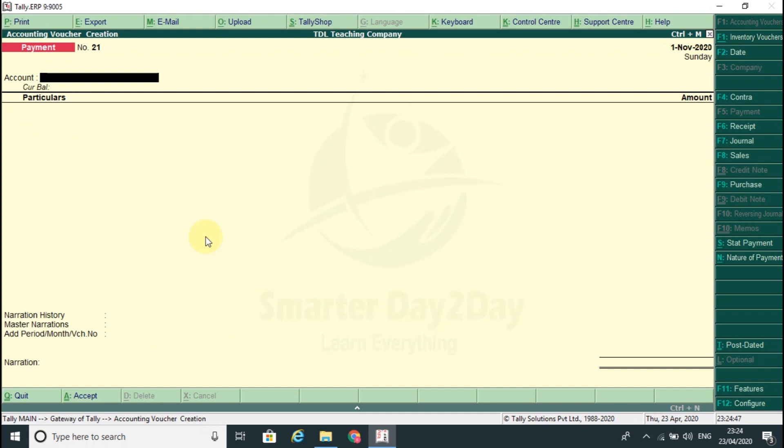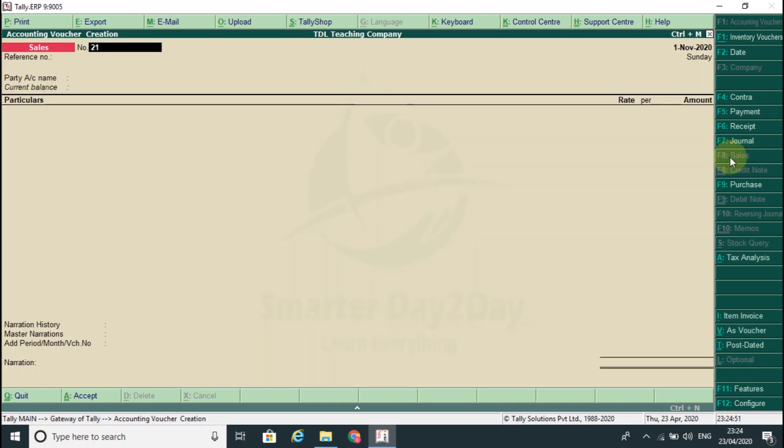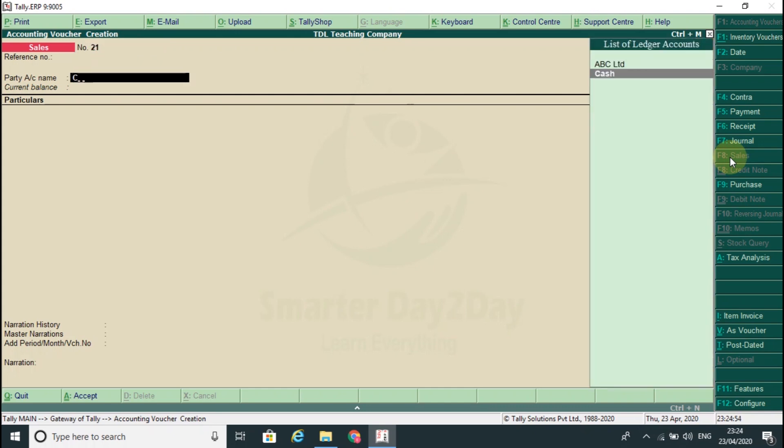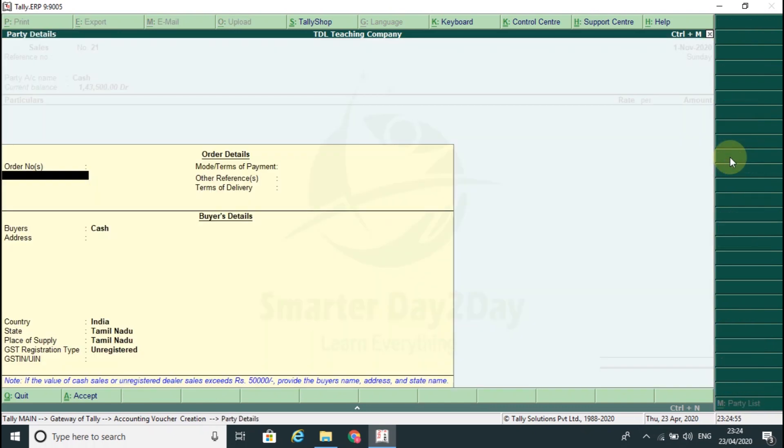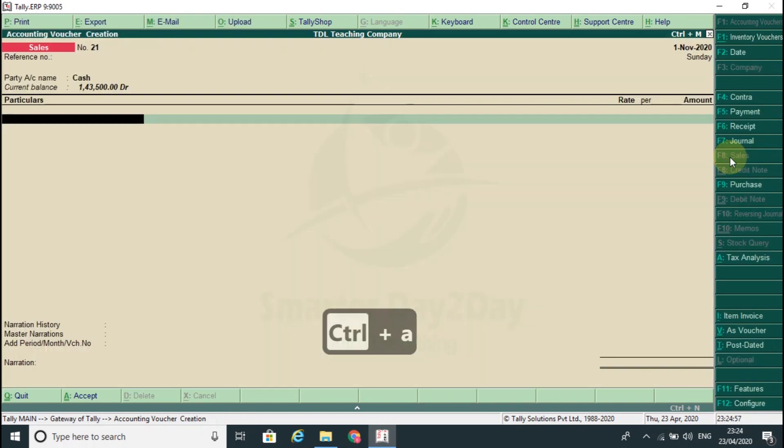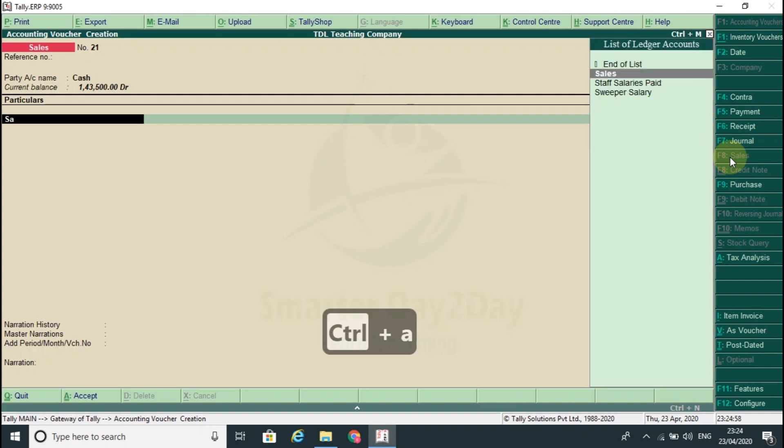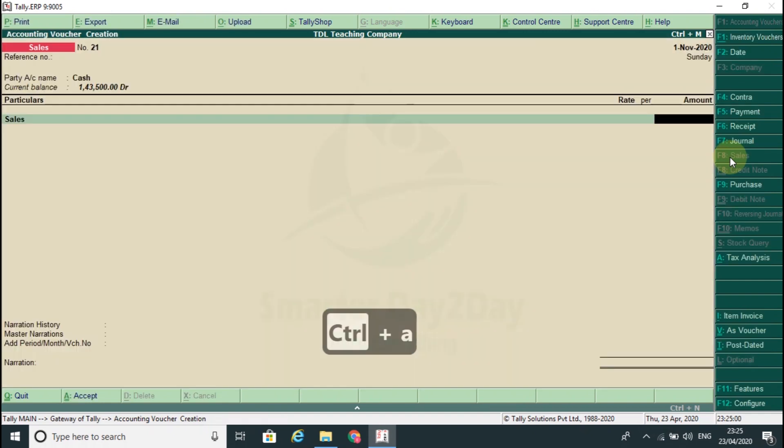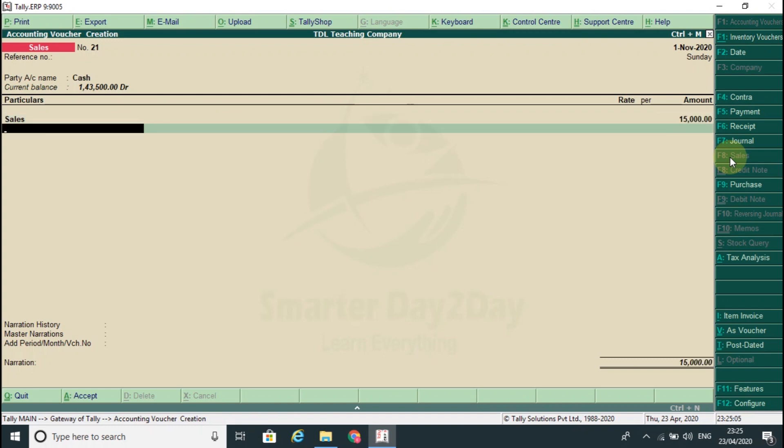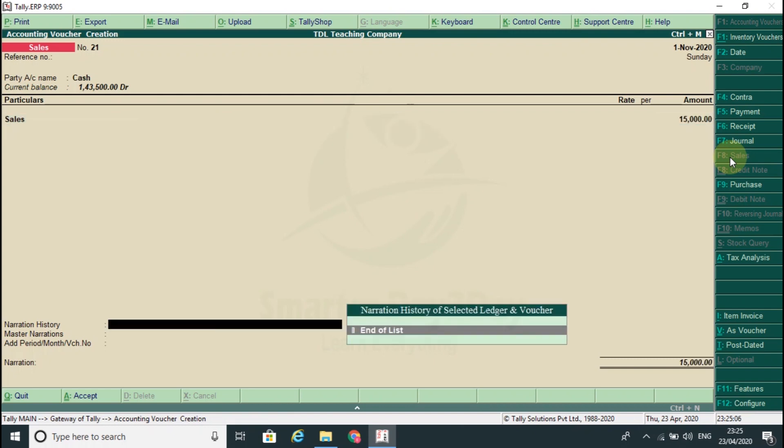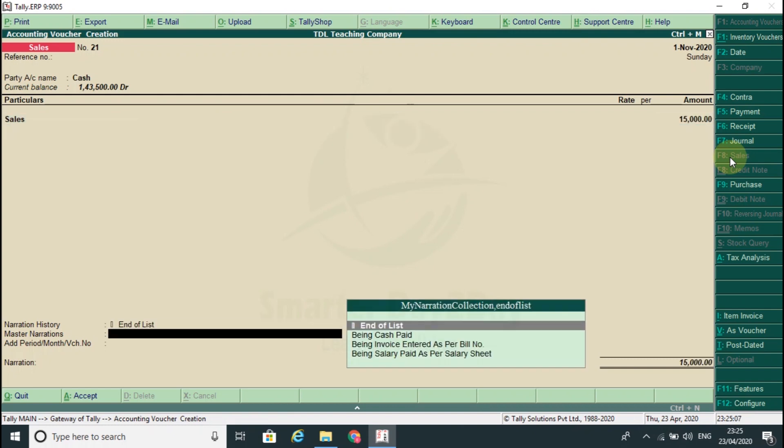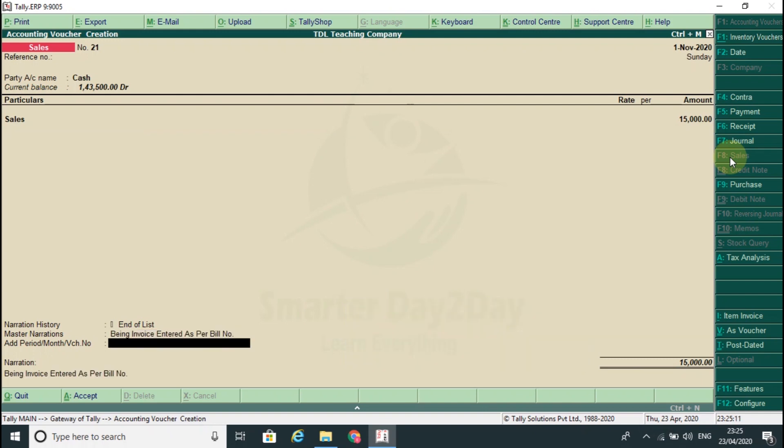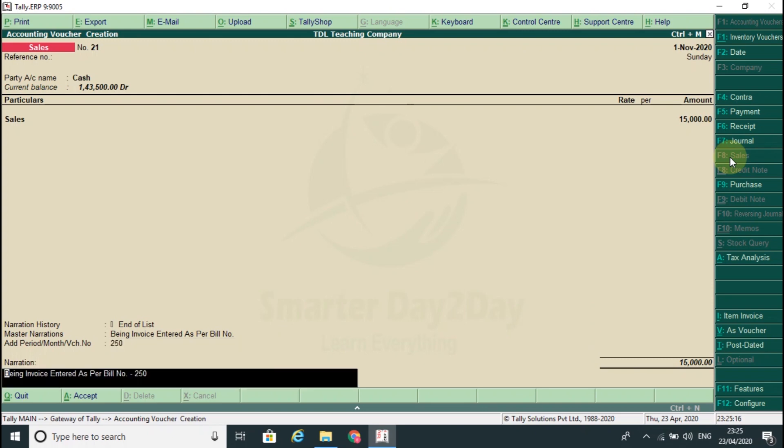If we go to the salary sheet, here we go to the salary sheet on the salary sheet. Let's get 50,000. In the master's narration, in the invoice enter as per bill number. So here the bill number is 215. So you have narration.